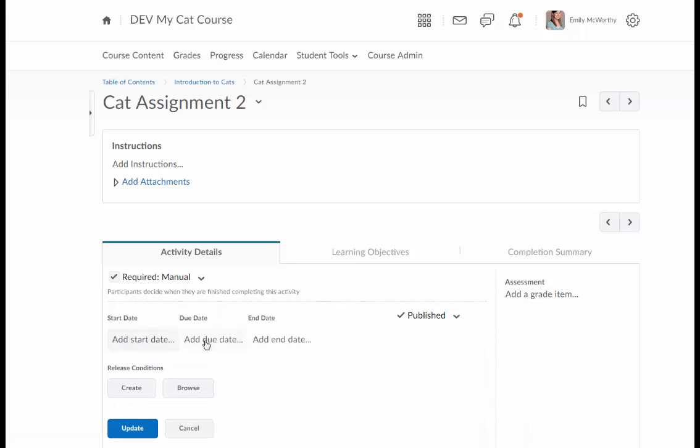You do have options to add start date, due dates, and end dates. These will be covered in a later module but start dates and end dates will determine the availability of the assignment and the due date is more for students' reference and calendar reference but isn't actually enforced in Talent.